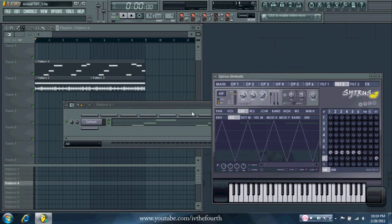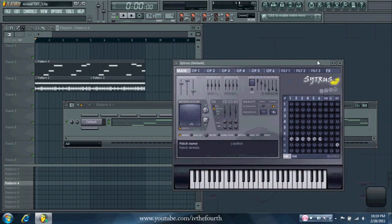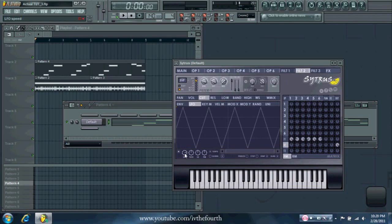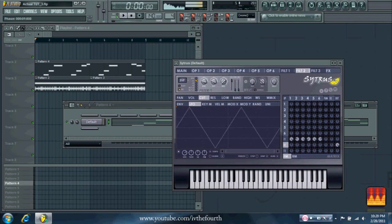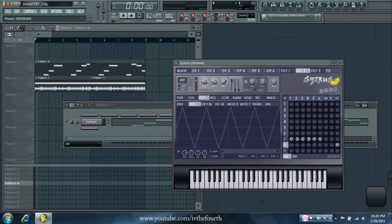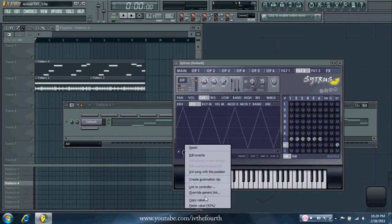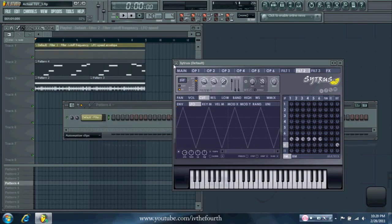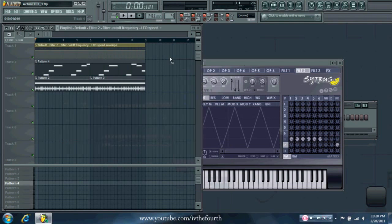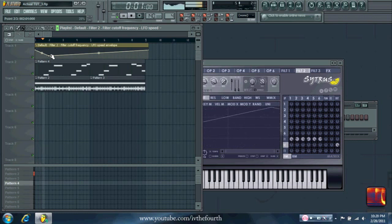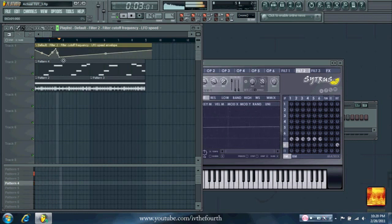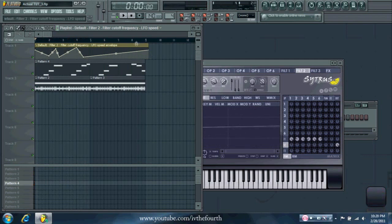So the obvious way is to just go into your wobble bass, then change the LFO speed, and then make an automation clip of that. Then you can put the different points where you want, and all that good stuff.